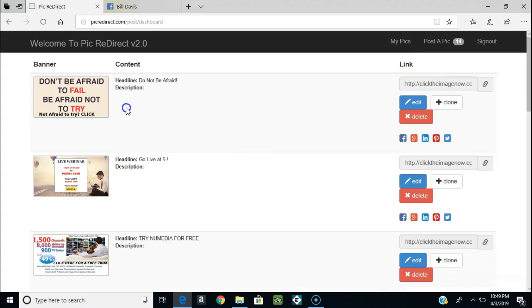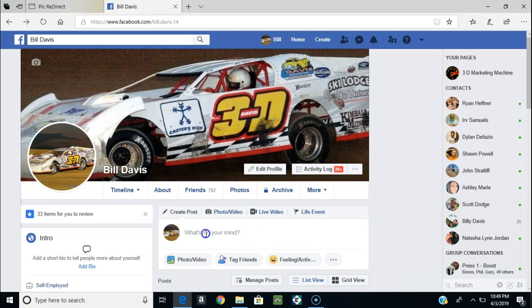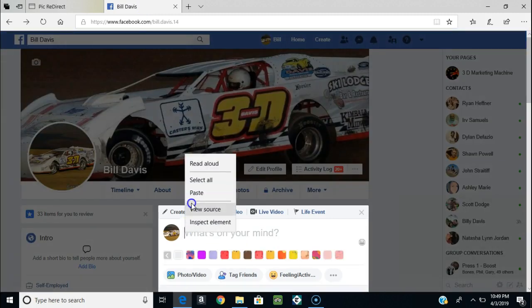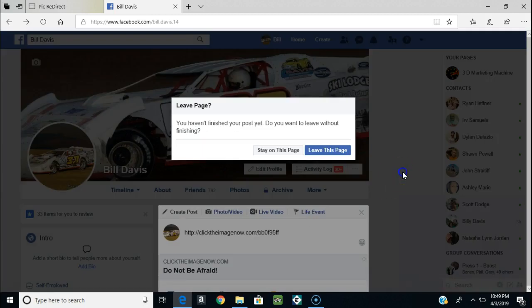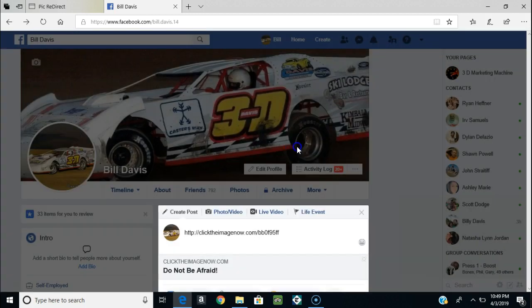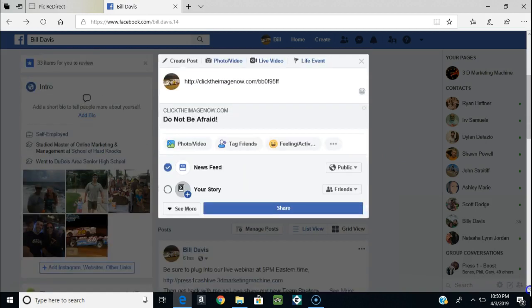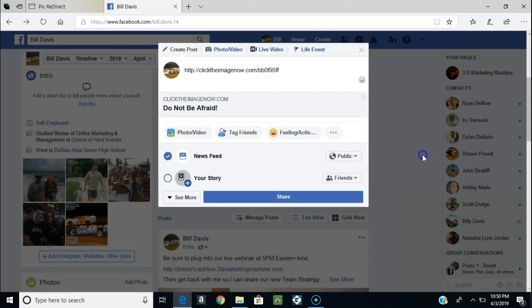So now that picture is here. What I've got to do is go over here, grab this link, copy it, go back over to my Facebook page, and drop this link into the post. If I just give it a little bit of time it'll actually drop that picture in. The first time you load it, it takes a minute to find the picture.